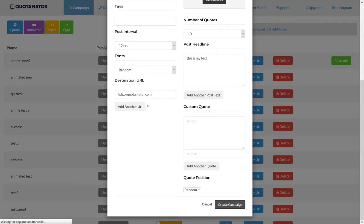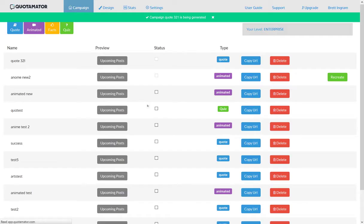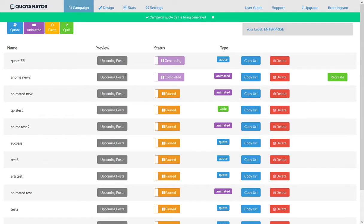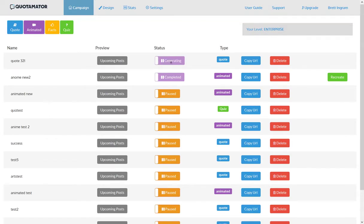The software goes and does all the rest of the work for us. It's going to go ahead and create the campaign. You'll see that it says generating while it's generating.